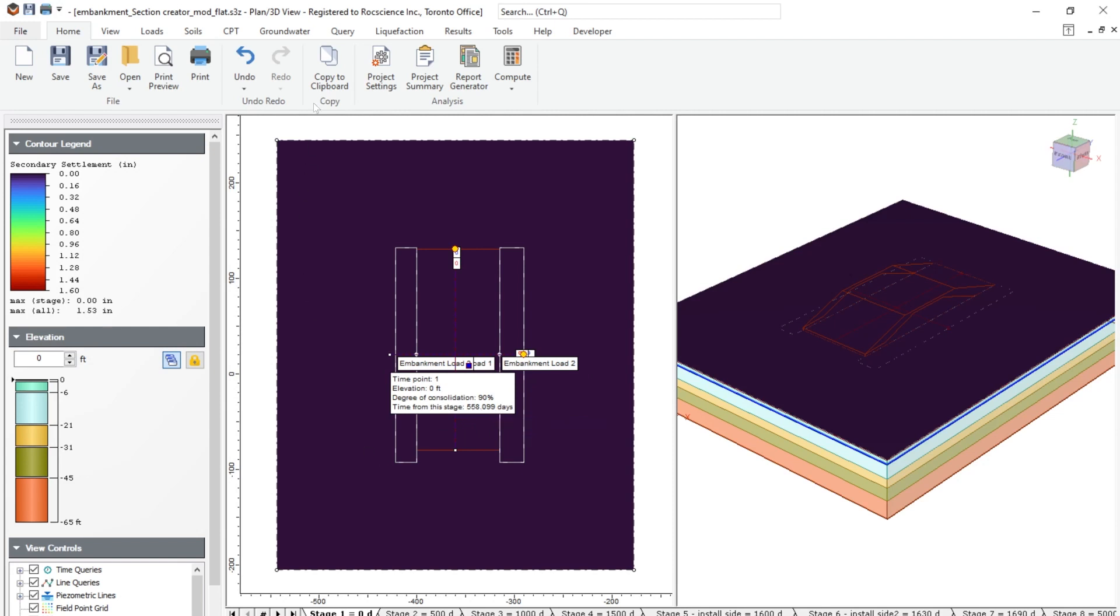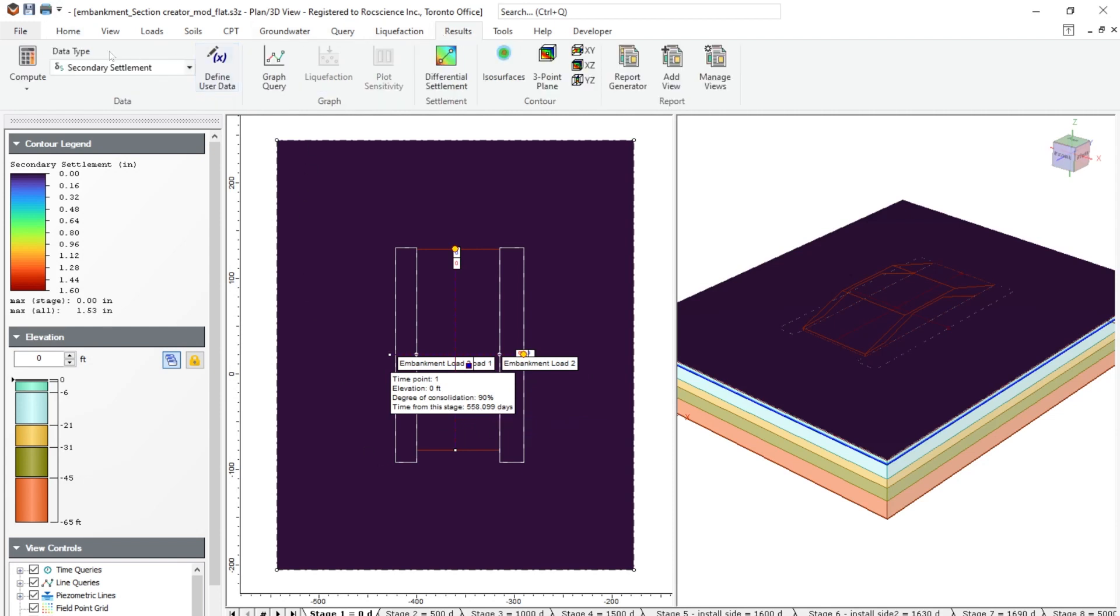This means that if we go to the results tab, and we go to secondary settlement, you'll see that at stage zero, you have zero inches of secondary consolidation.